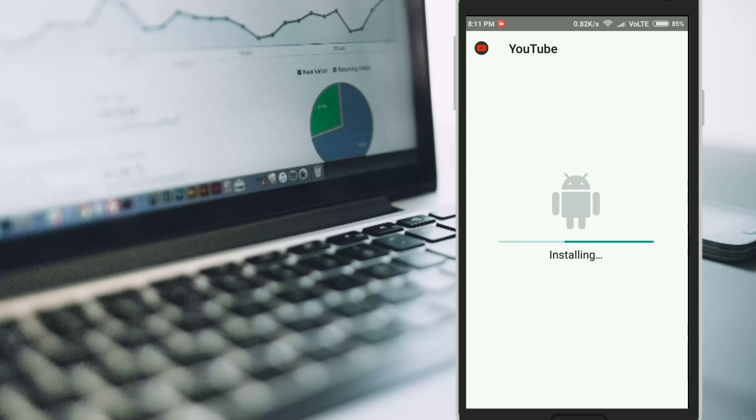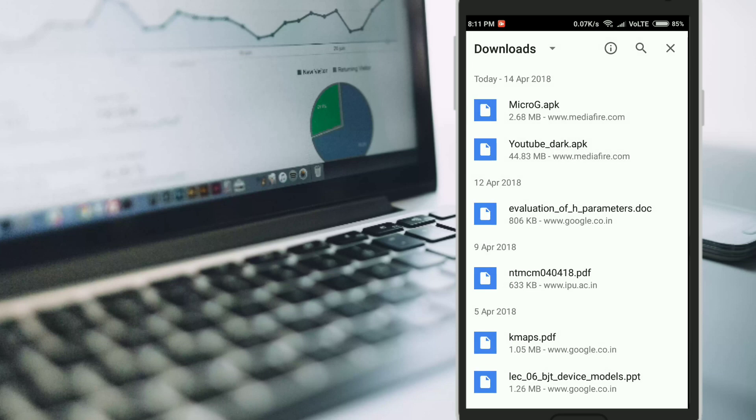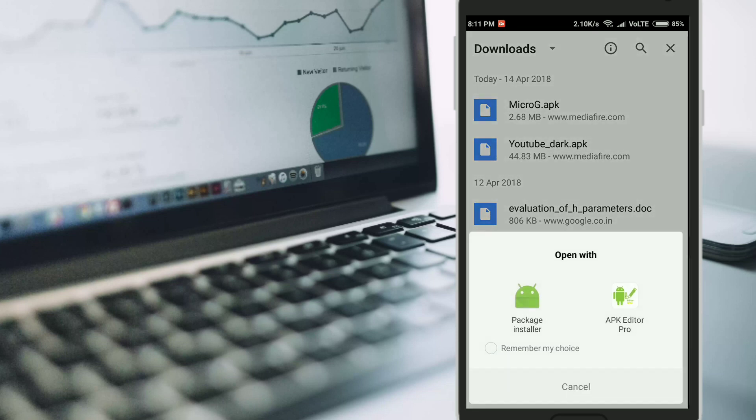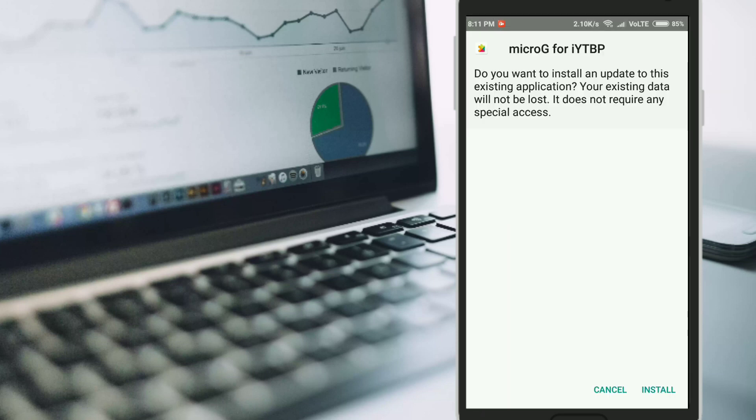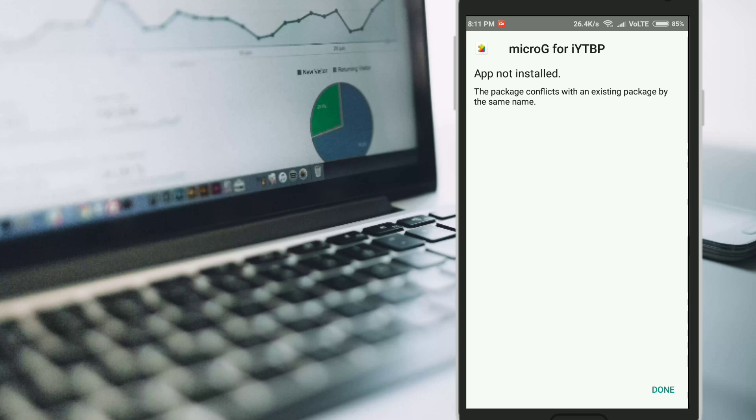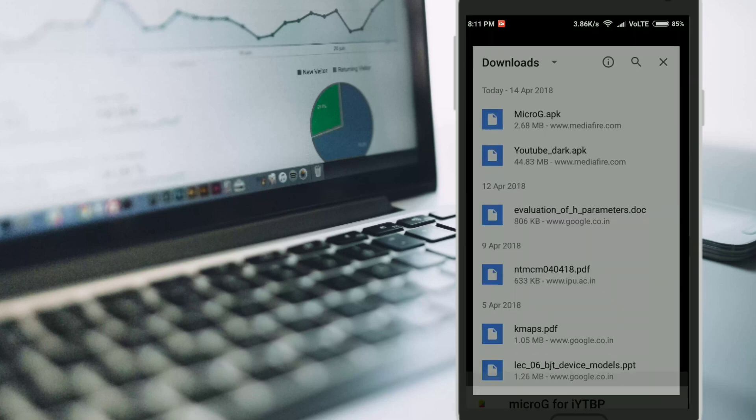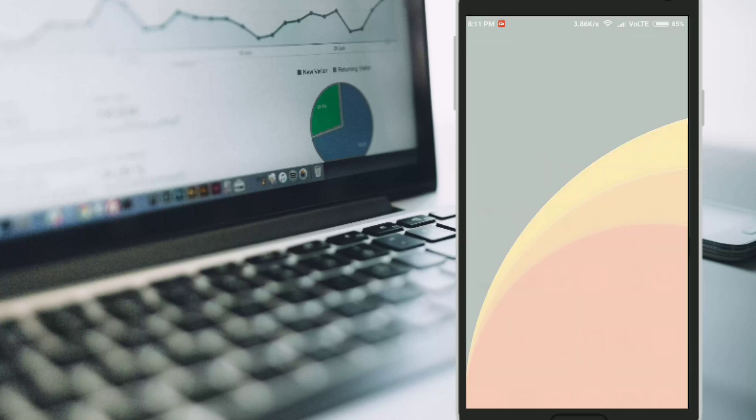The second app is not really an app, but it is a plugin that supports this YouTube app to work, so you just have to install it. I have already installed it, so it will not get installed again. When you install it, it will say app installed and it will work perfectly fine.